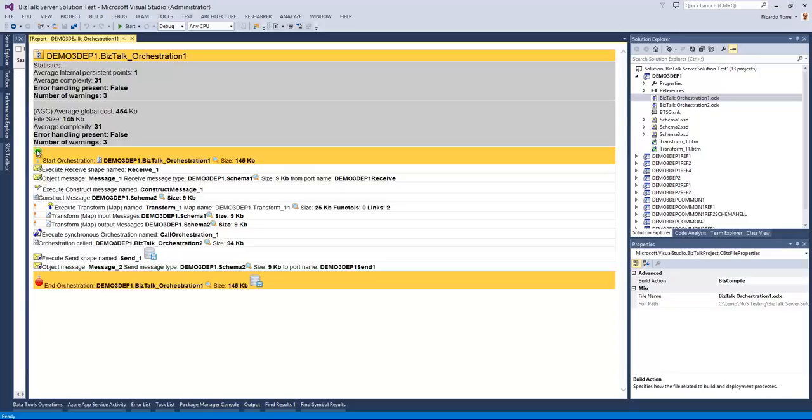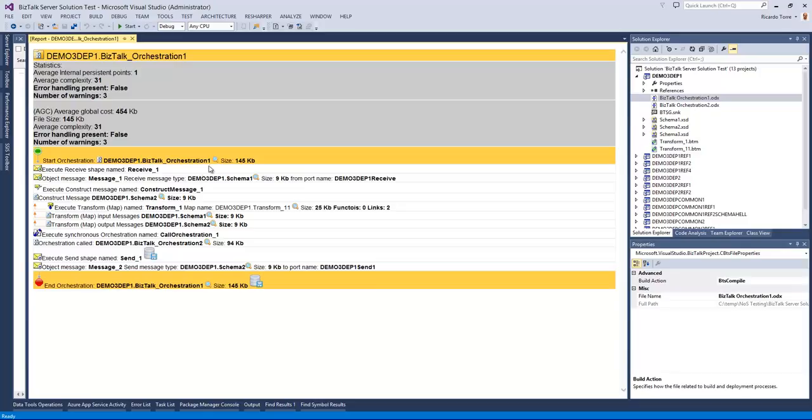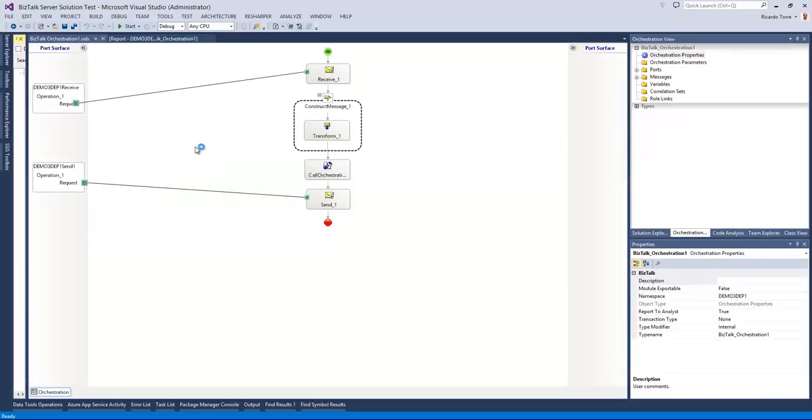We can then also understand what the orchestration is doing and we have here the multiple steps involved in the orchestration and all the relevant artifacts manipulated along the way. For any artifact reference we can actually open it directly from here so that we can continue our analysis in the actual artifact. So we are talking about this orchestration here, I can click in this icon and the Bistock orchestration opens so that we can go and review it.